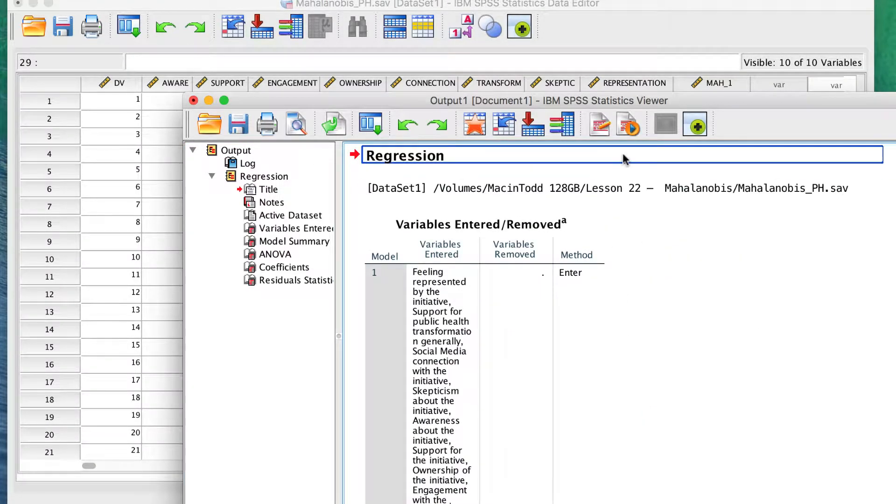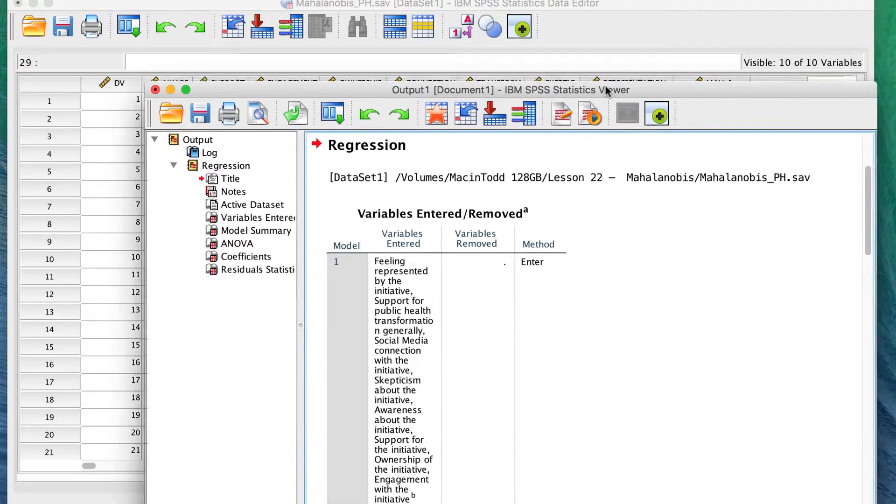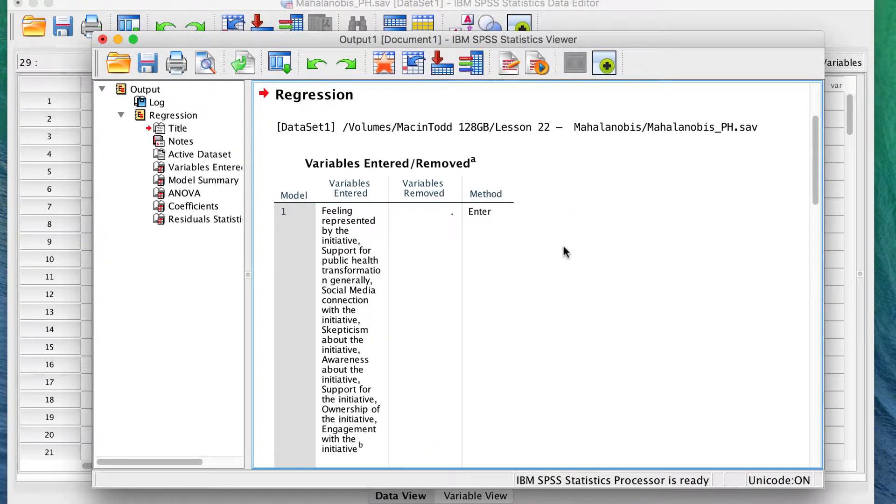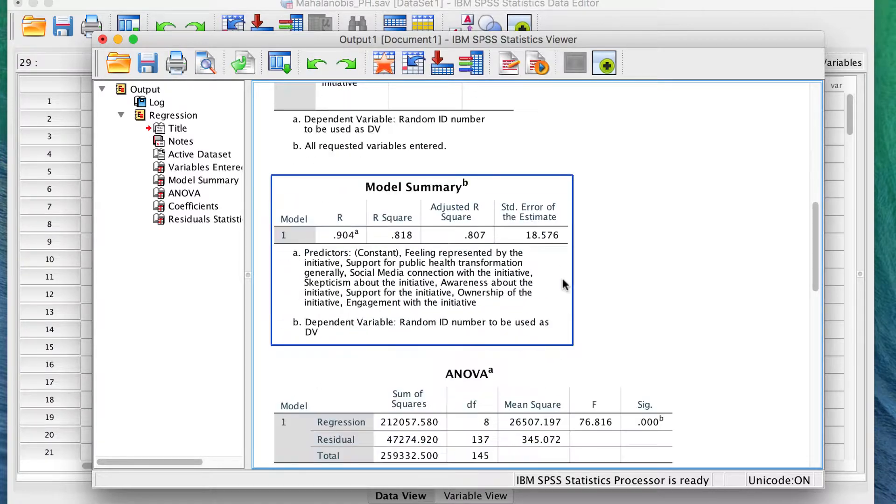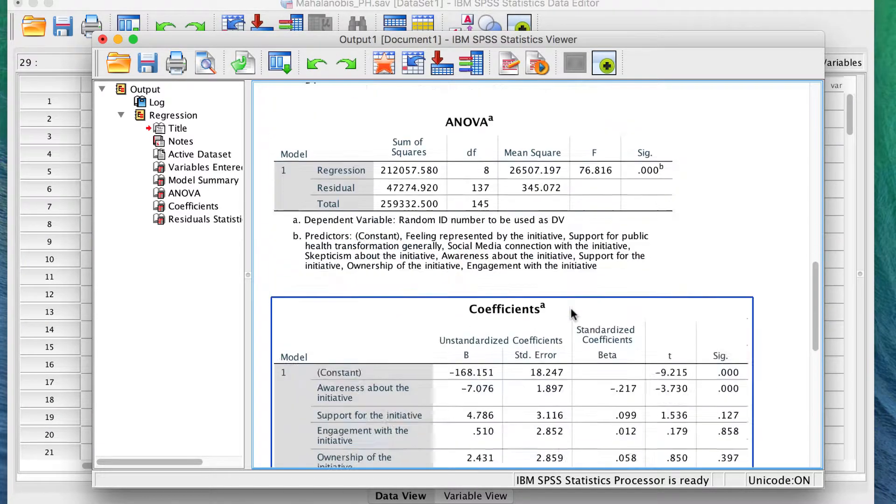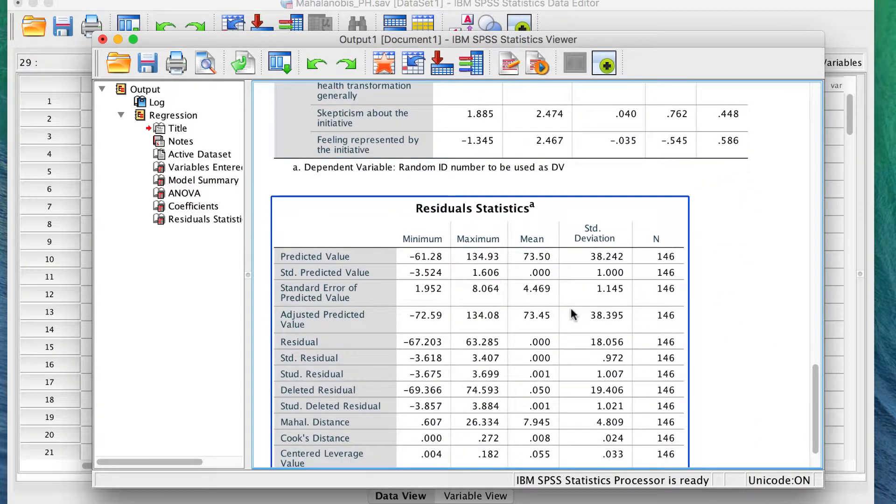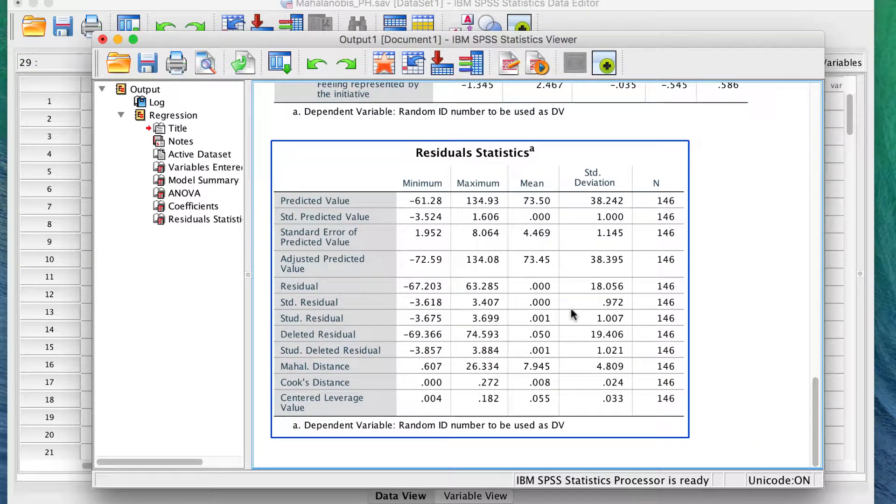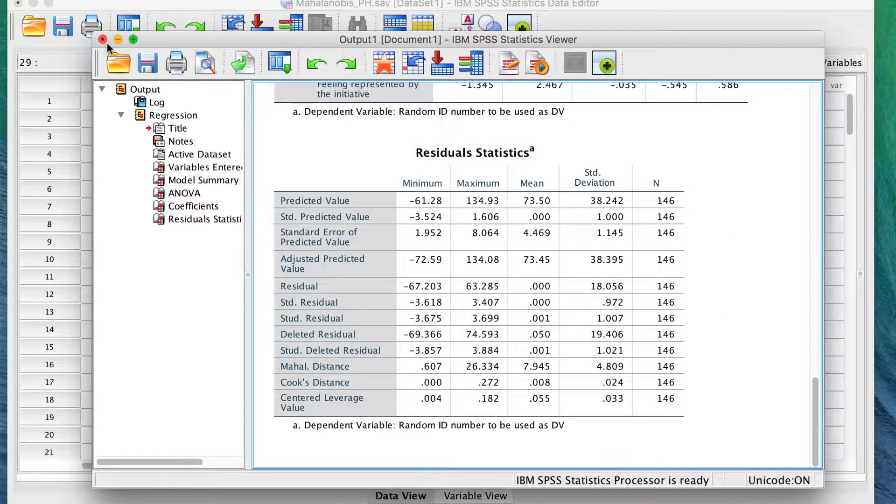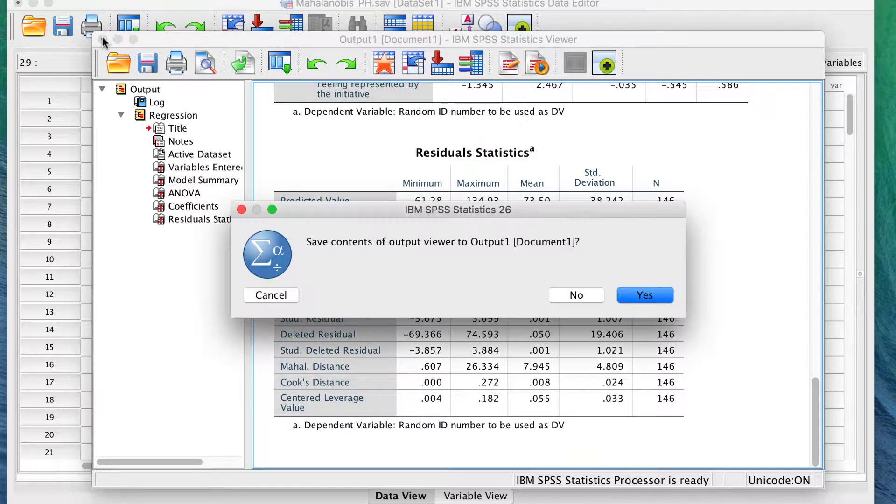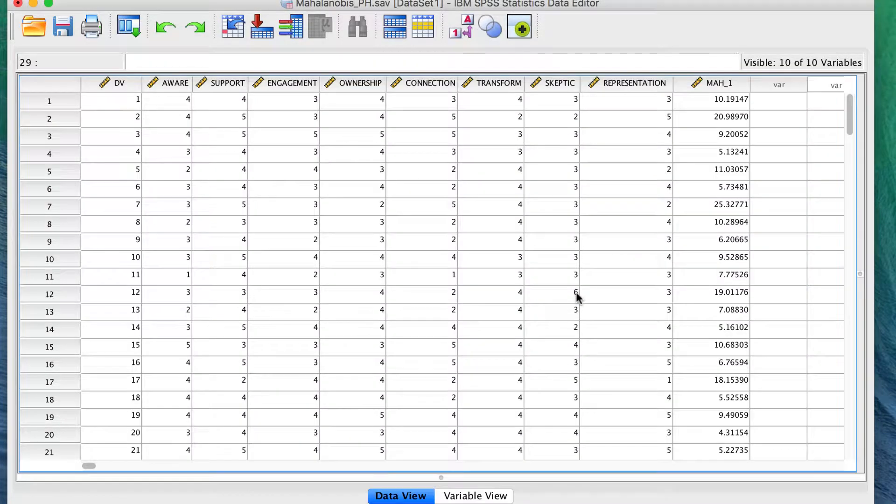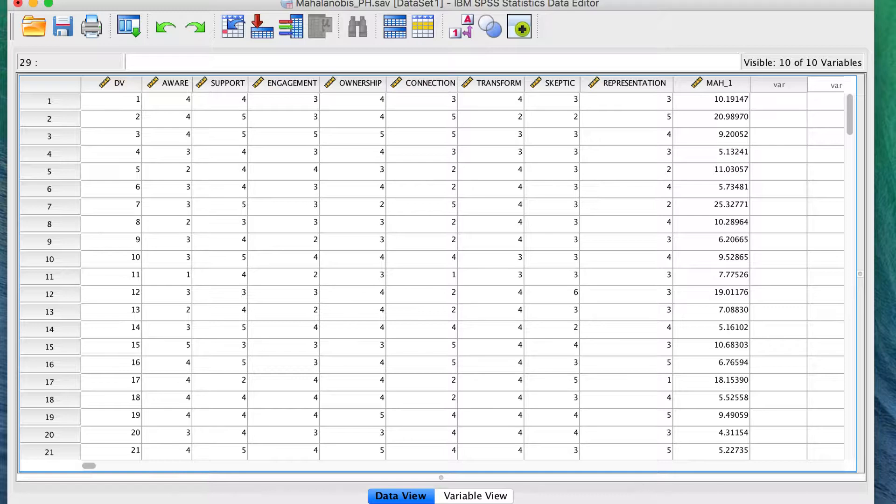The Output window pops up, but we do not need anything in this output, so we will just close the window and ignore all of this. Instead, we are going to focus on the data.